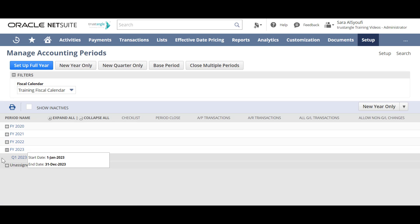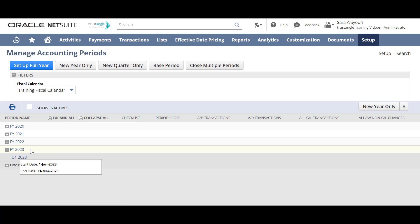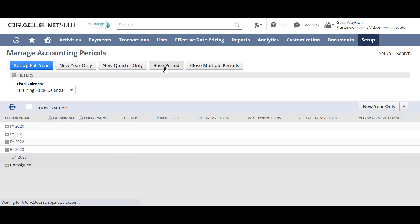As you can see, we have created one quarter under 2023. Now we will create a base period, which represents one month, under the first quarter by clicking on 'Base Period'.